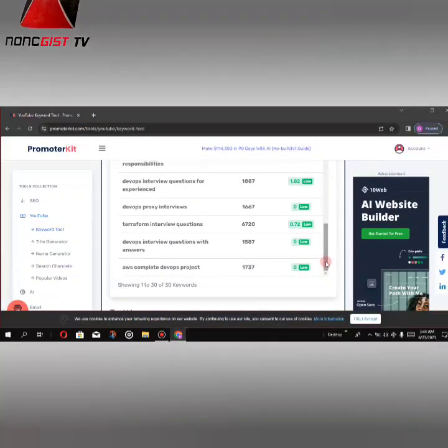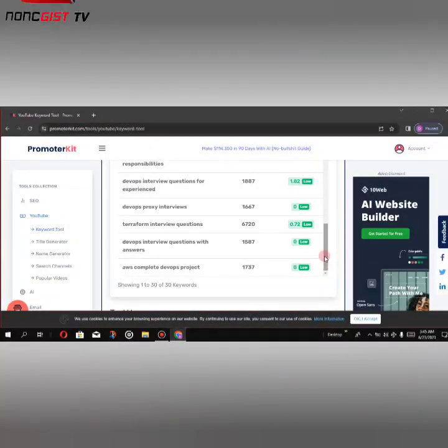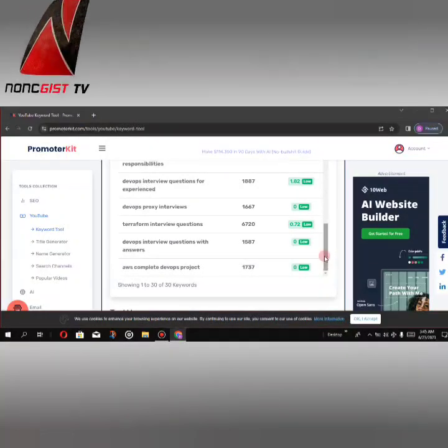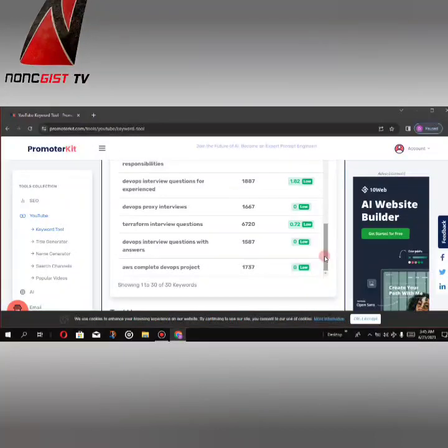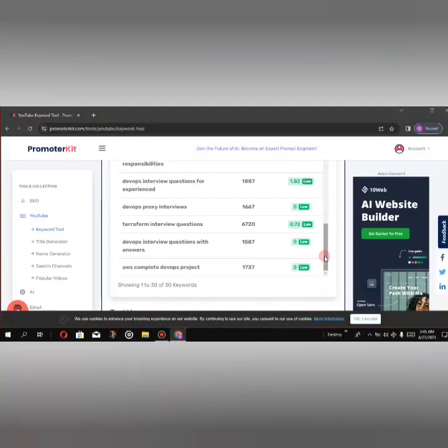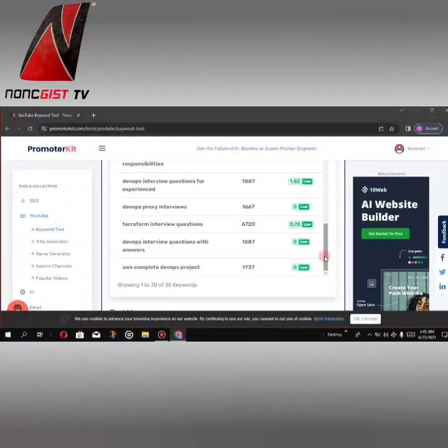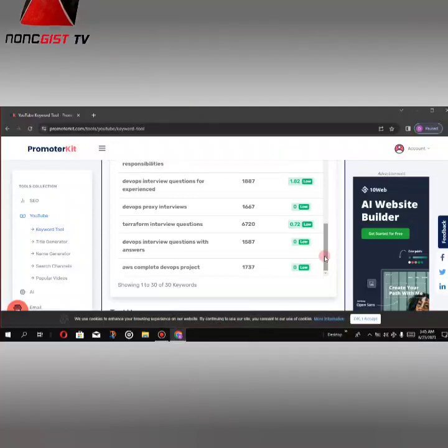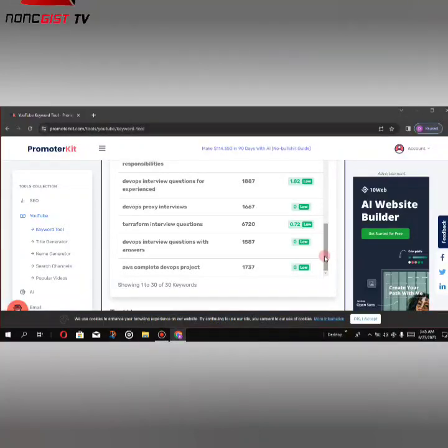So guys, this is how to do keywords for YouTube channels. Thank you for watching. Please subscribe, like, and share with your friends. See you next time, bye.